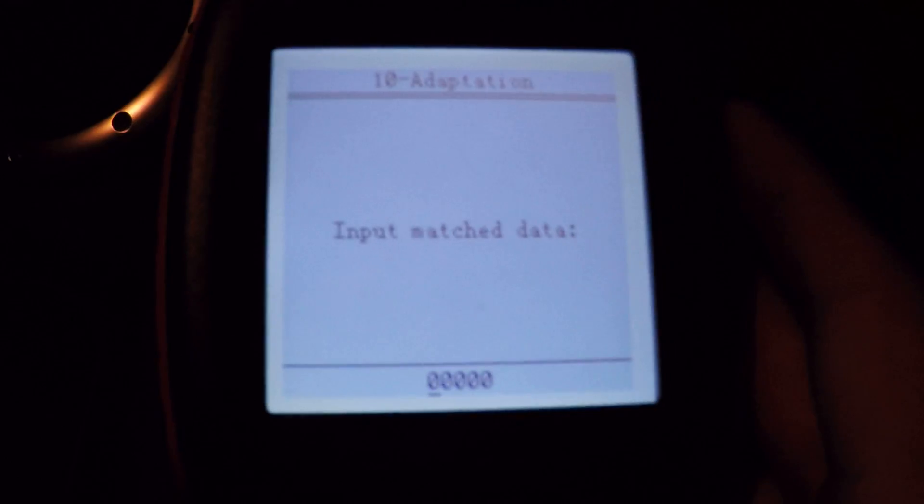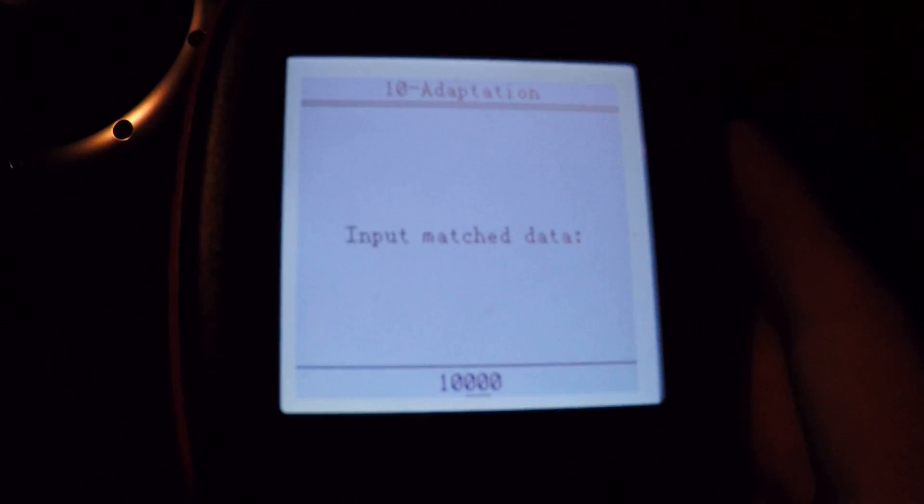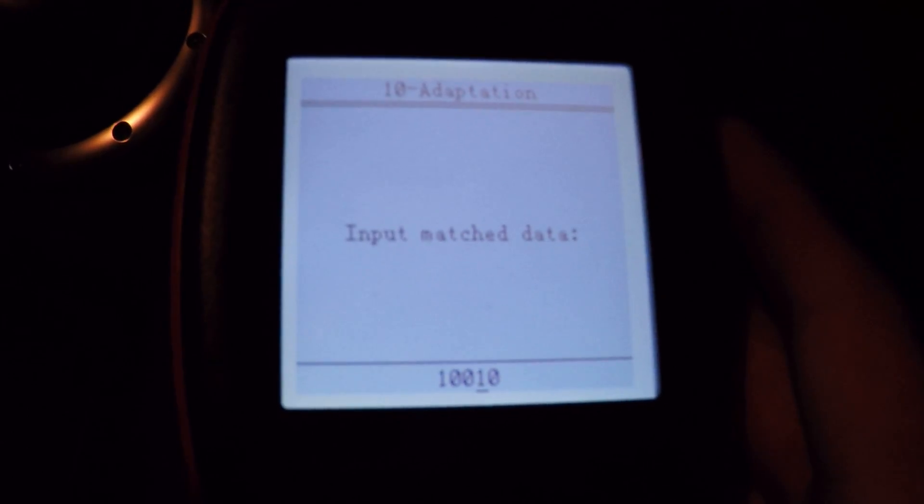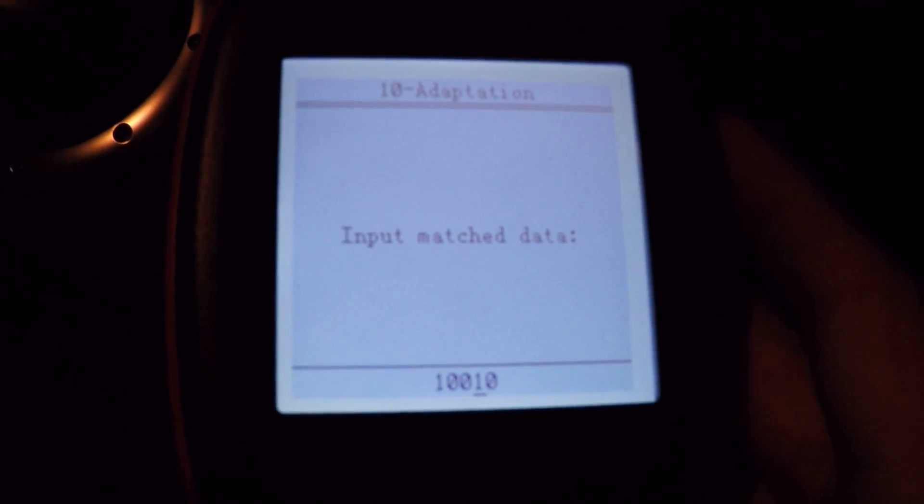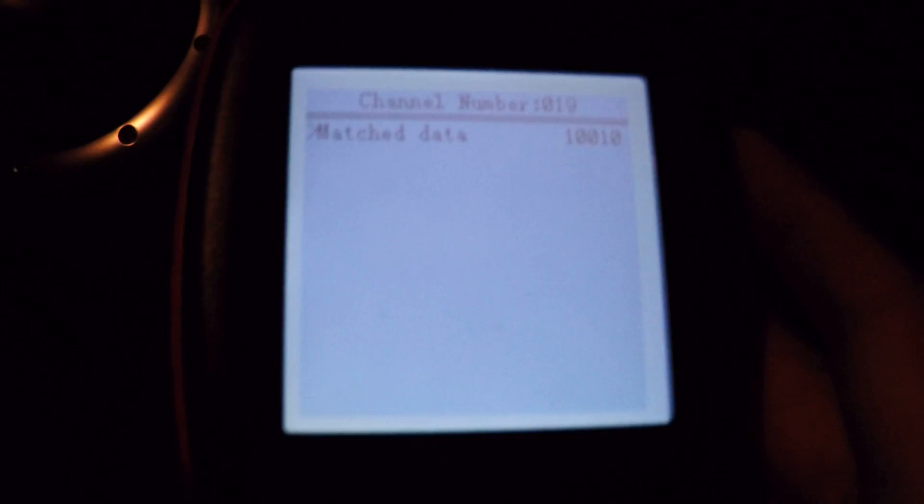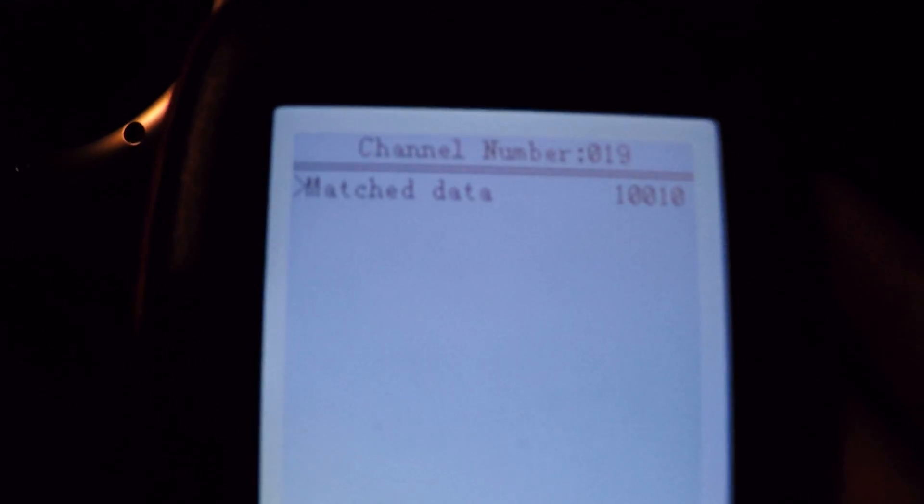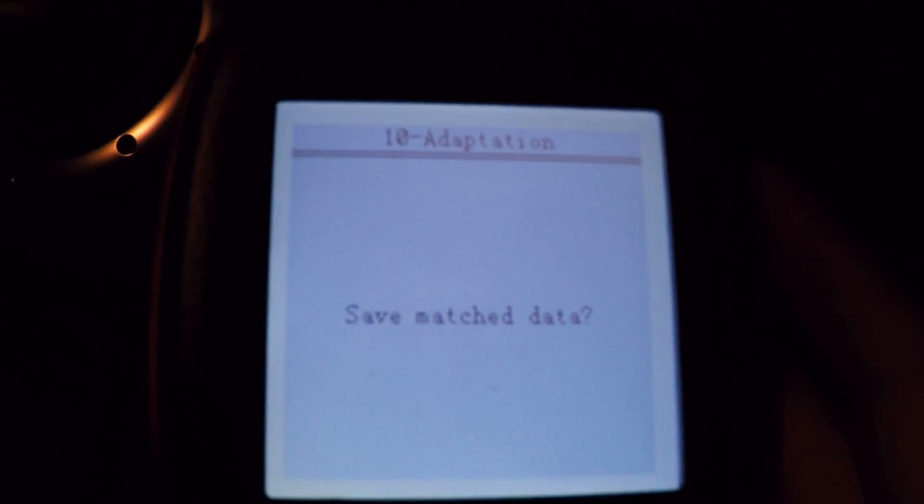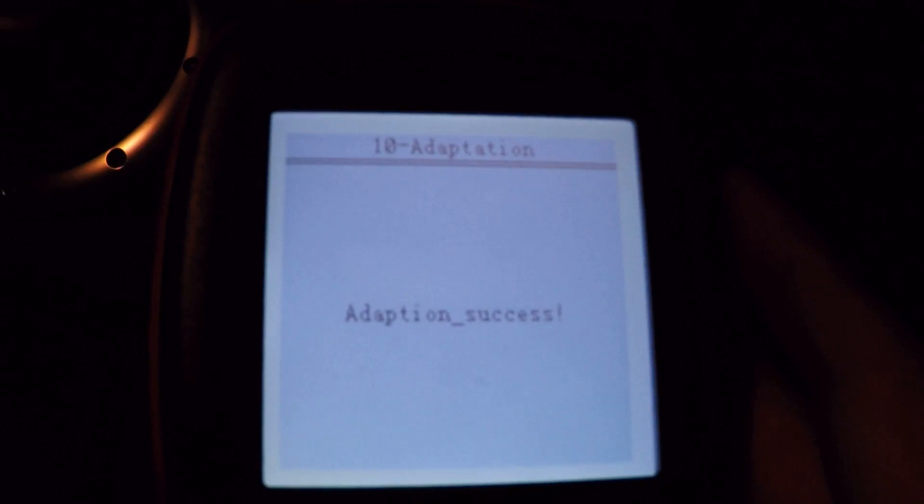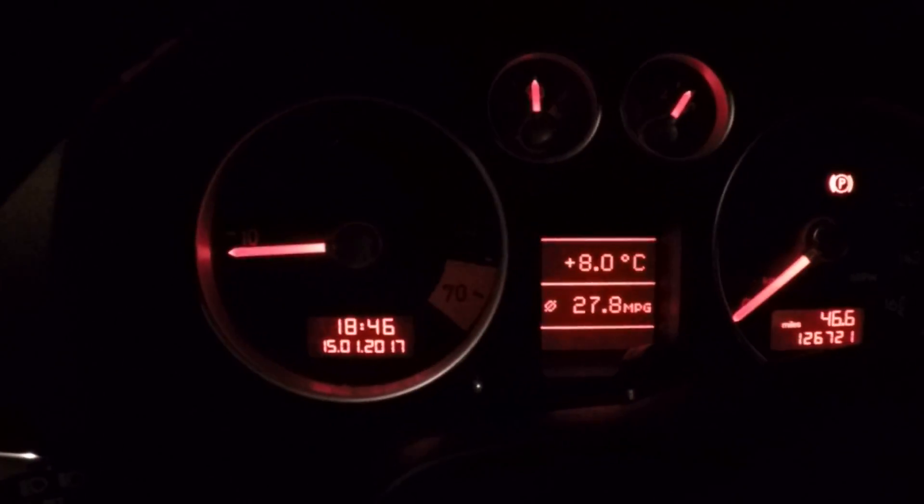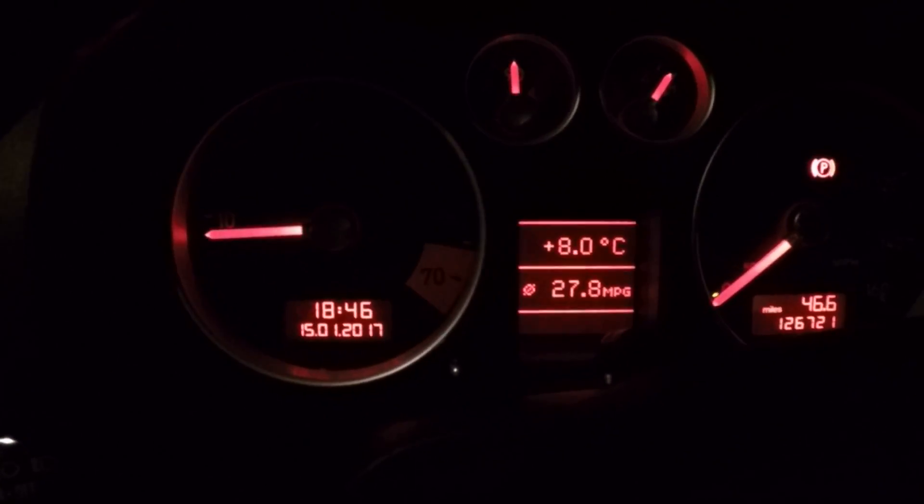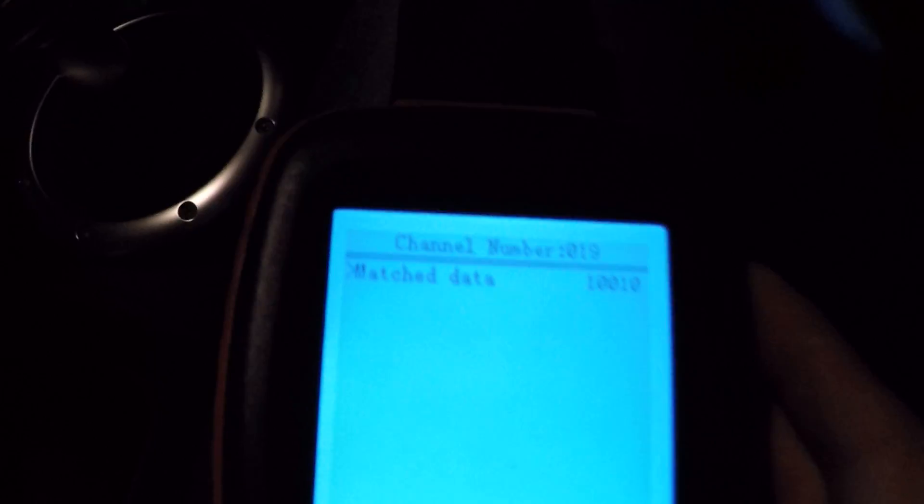So if I make it 10010. Yep, just verifying. Press Enter again. Save match data. OK. Adaptation success. There we go, just the needles. It's a brilliant little piece of kit. Best £40 I think I've ever spent.